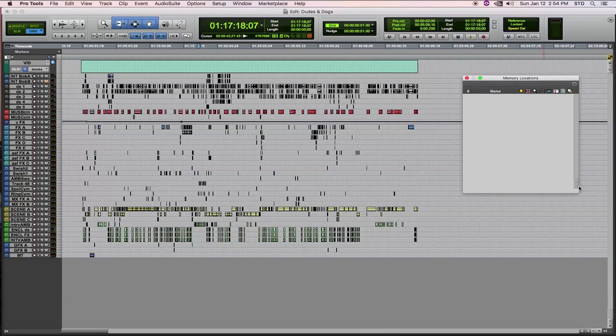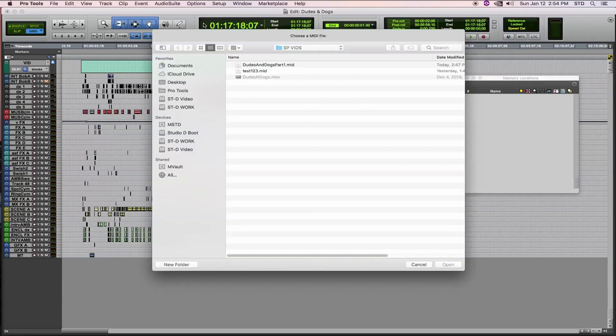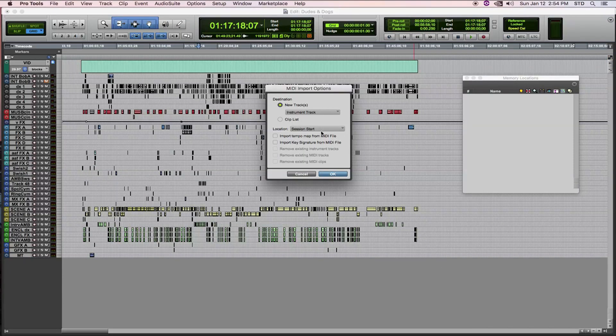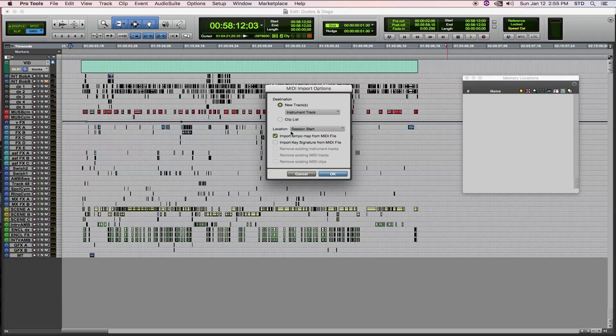Remember, no markers in the session. Import MIDI is Control Option I. We select our file and remember, we must click on the Import Tempo Map box. This other box you can leave blank. And voila, here are our markers.